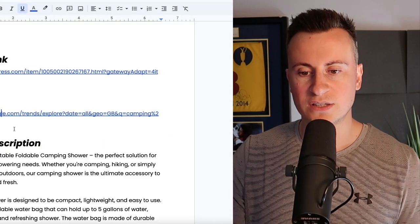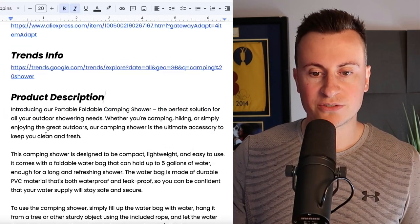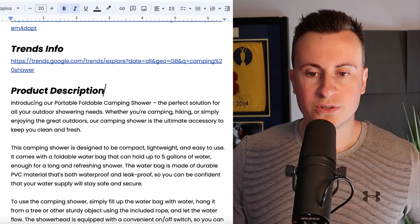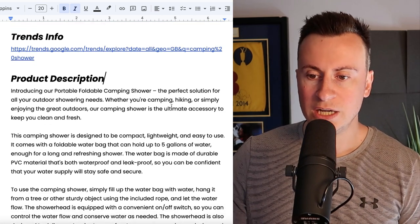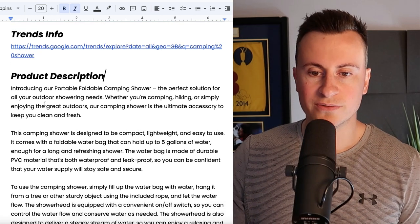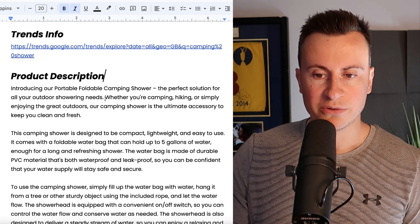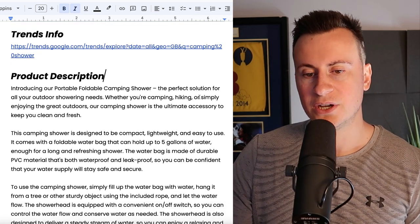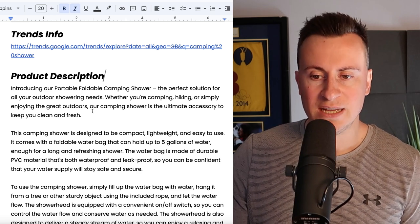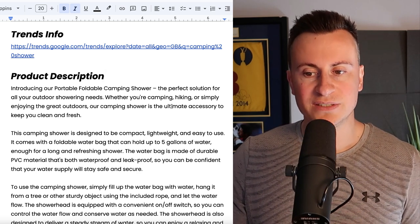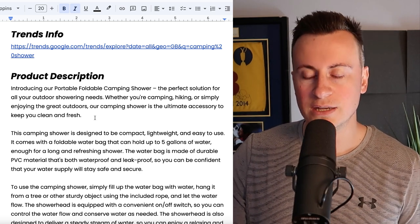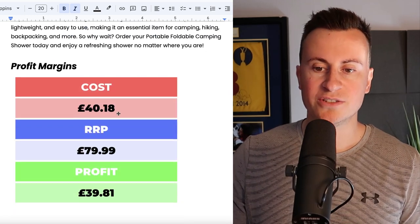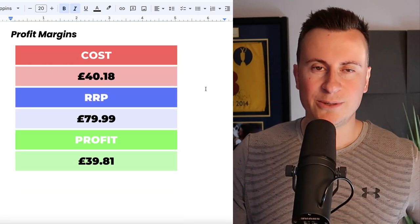As for the product description then, introducing our portable foldable camping shower, the perfect solution for all of your outdoor showering needs. Whether you're camping, hiking or simply enjoying the great outdoors, a camping shower is the ultimate accessory to keep you clean and fresh.